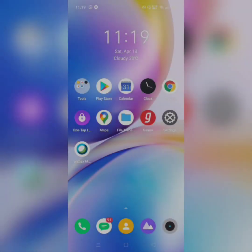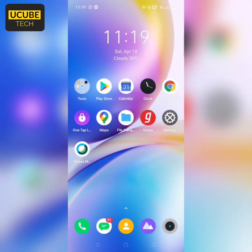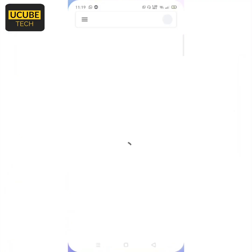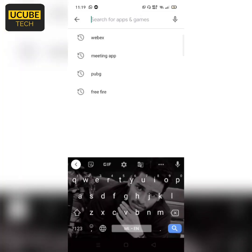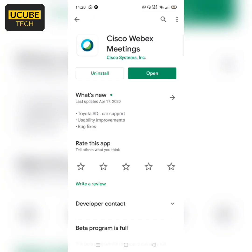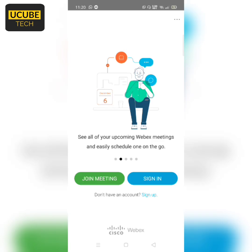Hi friends, I'm going to go to the Play Store. Click the search button on the Play Store. This is the Cisco WebEx Meeting App. I've already installed it, but I'm going to install it. Let's open the app.